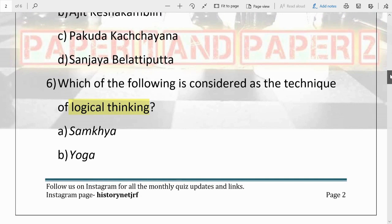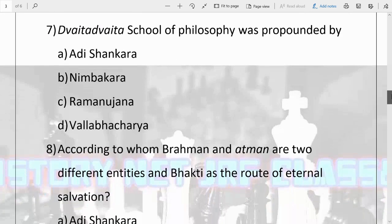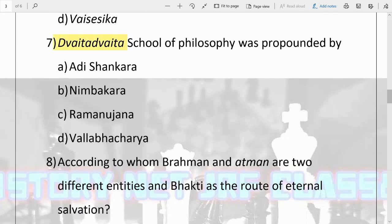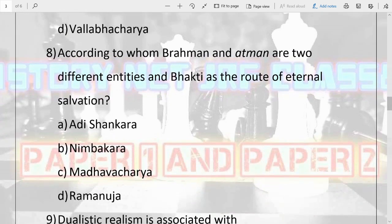The next question: the Dvaitadvaita school of philosophy was propounded by whom? Options are Adi Shankara, Nimbakaracharya, Ramanuja, and Vallabhacharya. The answer is B, Nimbakaracharya. He propounded this school of philosophy known as Dvaitadvaita.